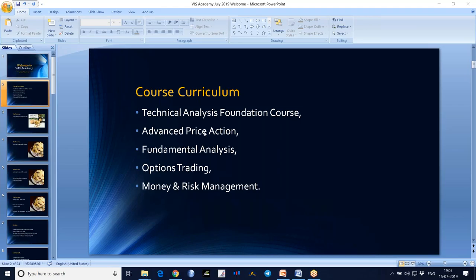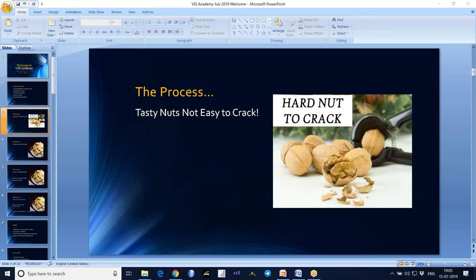First we will go through the Technical Analysis Foundation course, and later Advanced Price Action will be there. I request you to concentrate on Advanced Price Action very much, and then Fundamental Analysis.